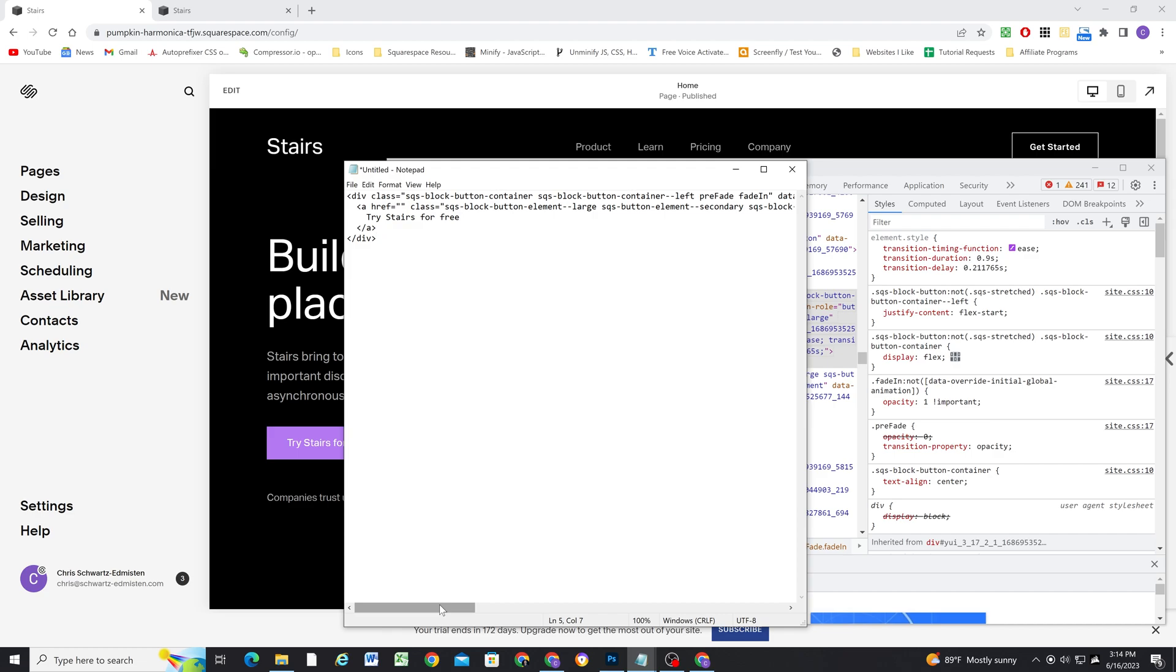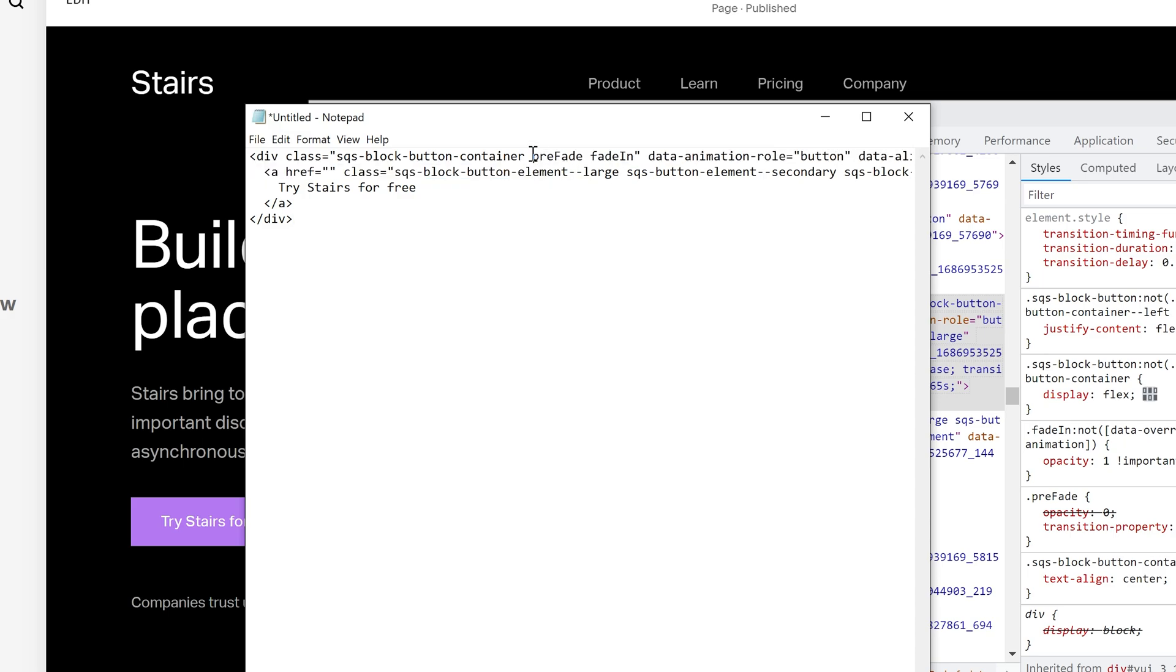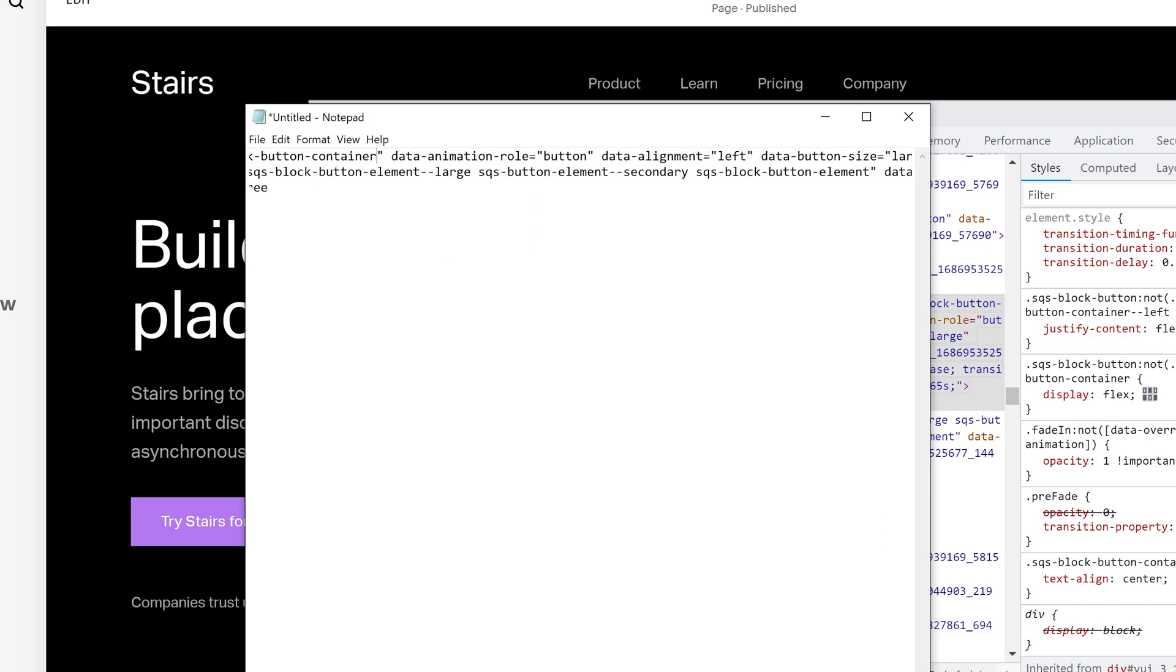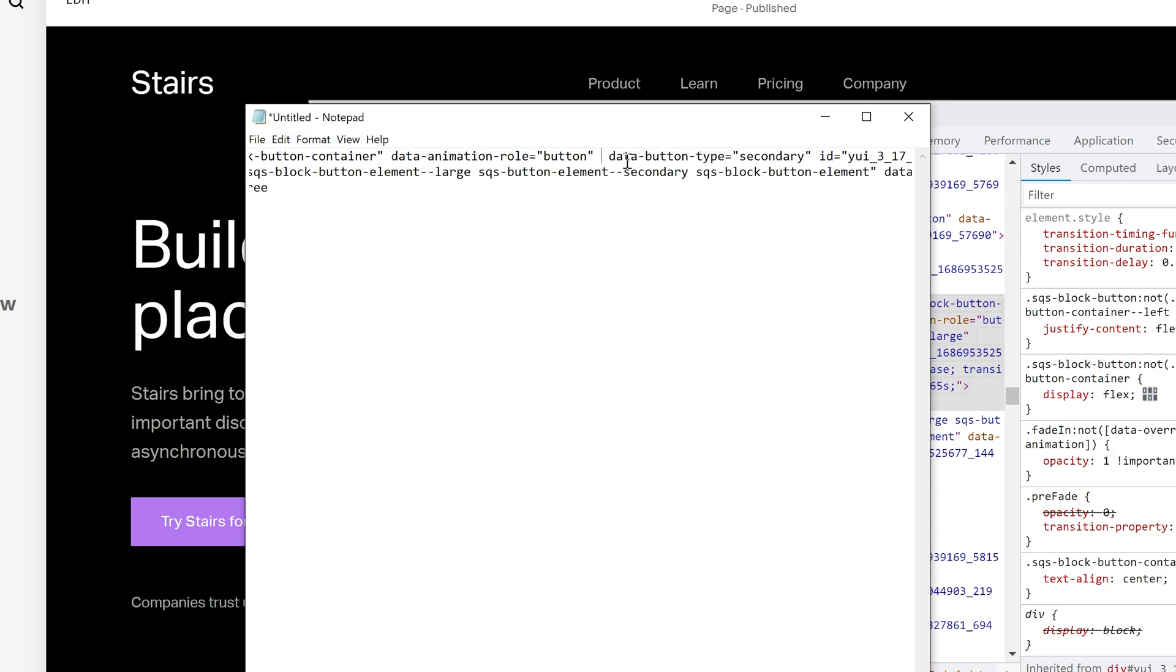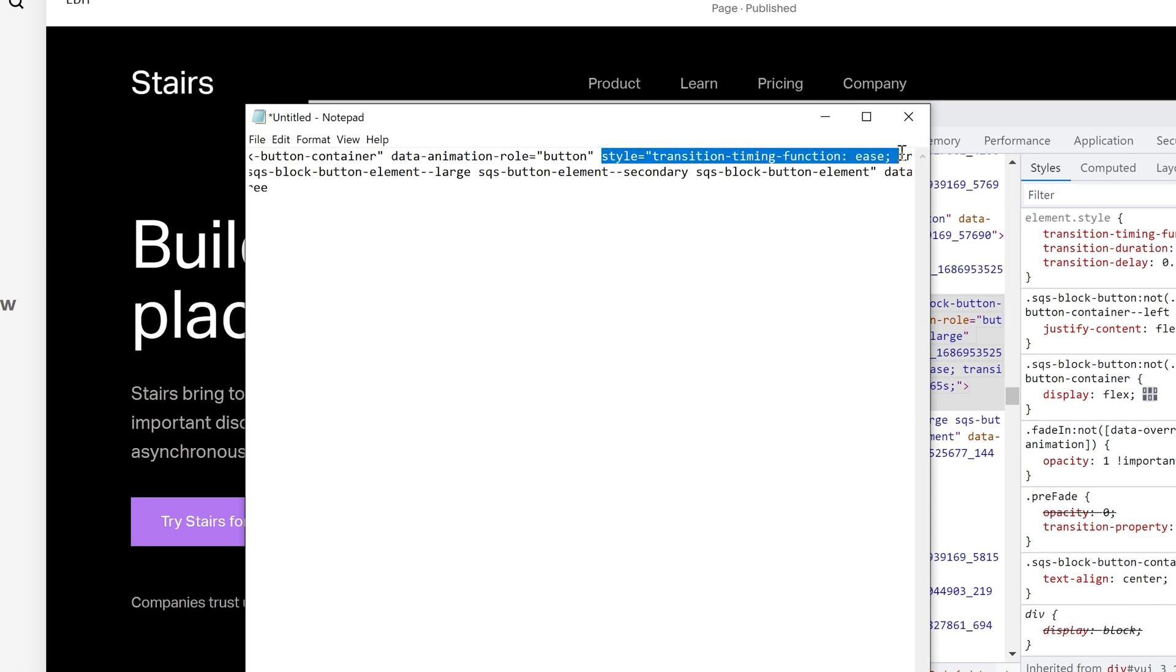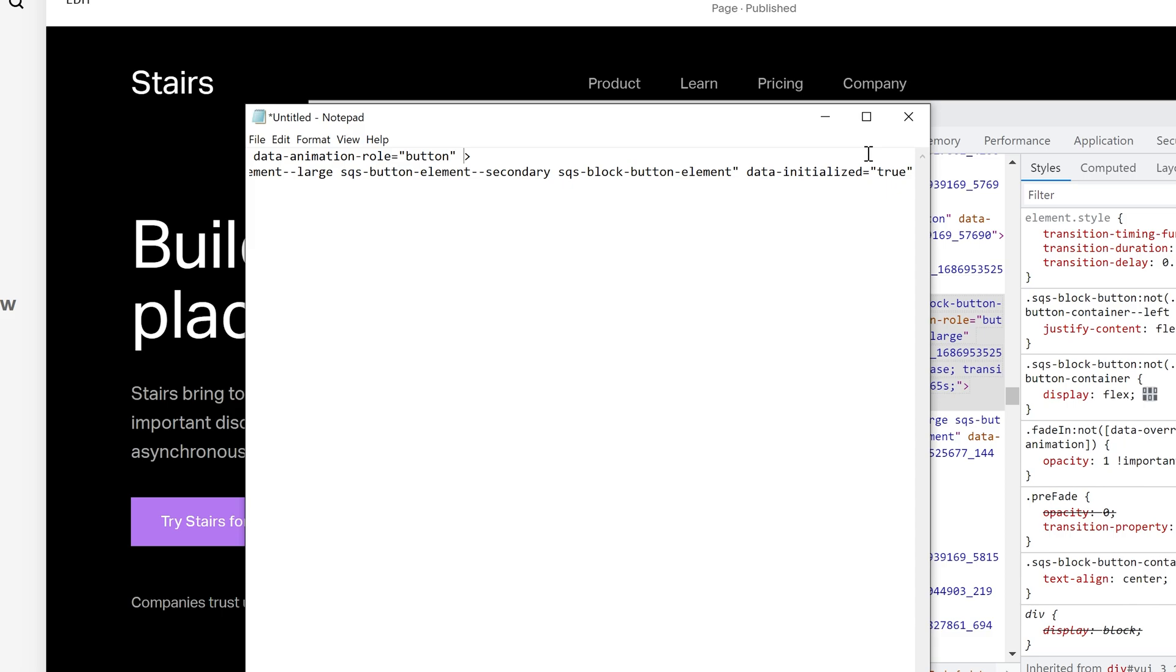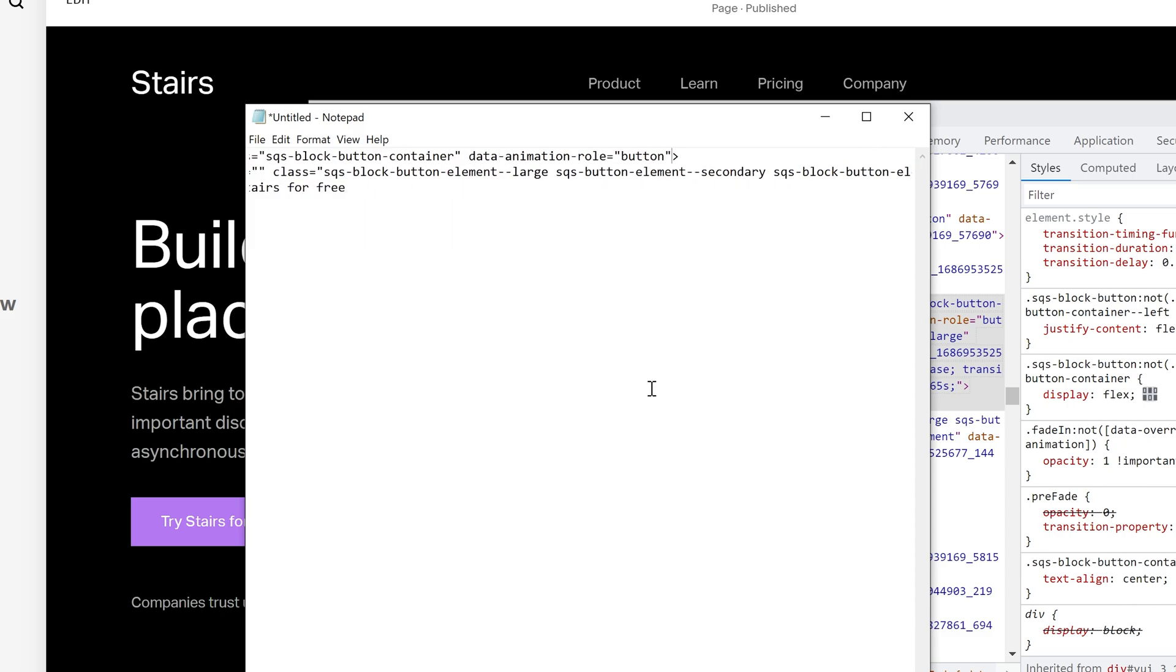Now there's a lot of information here that we don't need. For example, we don't need to denote that this button block is left aligned. We don't need this pre-fade or fade in information that's automatically given by the animation setting. We don't need the data alignment left. We don't need the data button size large. We don't need the data button type secondary. And we don't need this ID, which Squarespace just dynamically generates. And we also don't need these dynamically generated styles. Because once the button block loads in, Squarespace will give them those because we are going to leave the data animation role button.